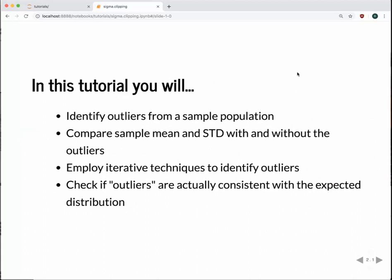Today we'll go over how to identify outliers from the distribution that you care about. This is not a perfect way to do this, but it's one way that's popularly used. We'll look at how your sample mean and standard deviations change as you remove outliers, and then look at employing iterative techniques to reject them. We'll also look at how many data points you can remove before you start removing real sample data points — which you don't want to do.